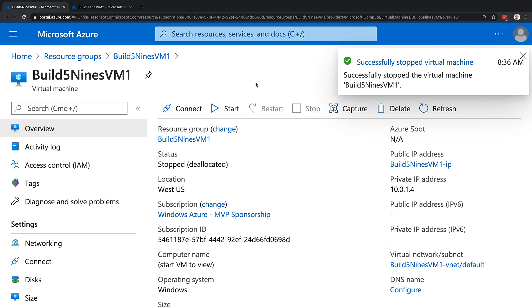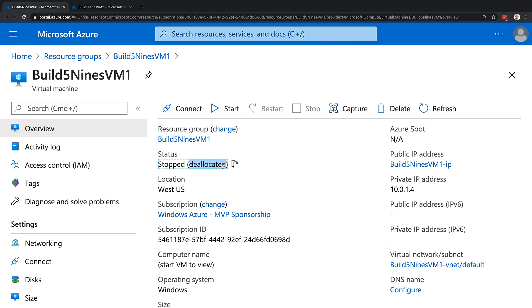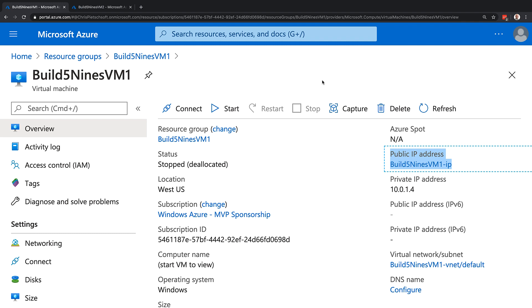So now instead of just stopped where it's not running, it stopped deallocated, signifying that it's not just not running, but it's also not consuming Azure resources. And if we look again over here in the public IP address, we can see it shows the public IP address resource that's connected to the VM, but doesn't actually show an IP address.